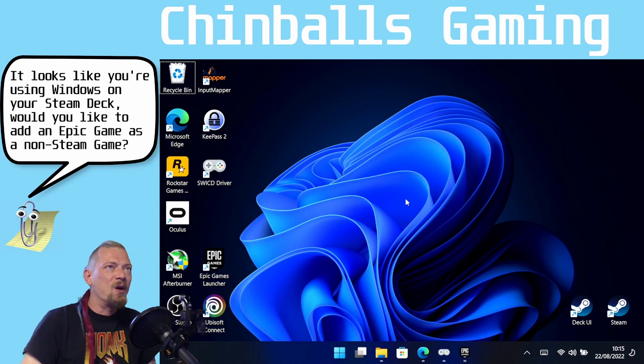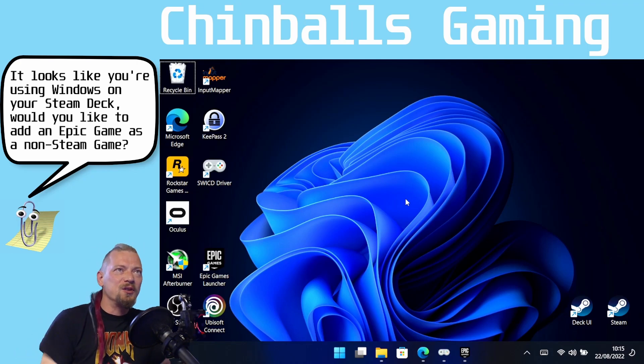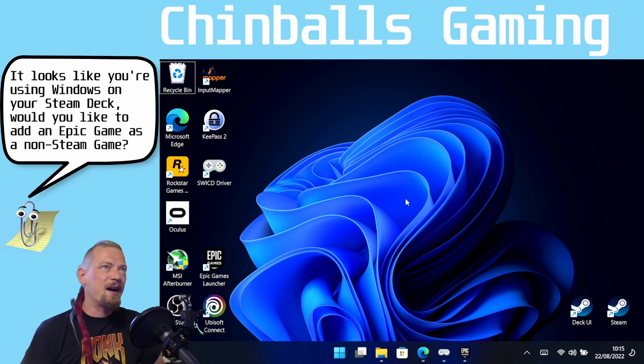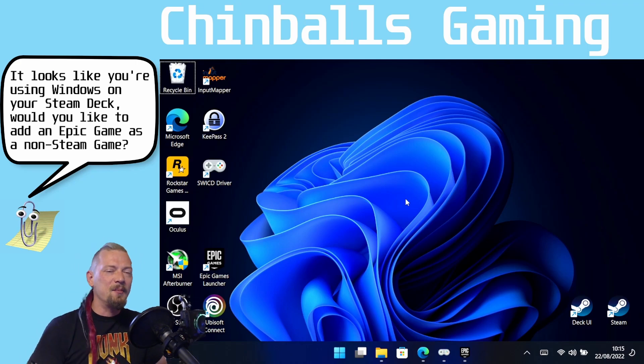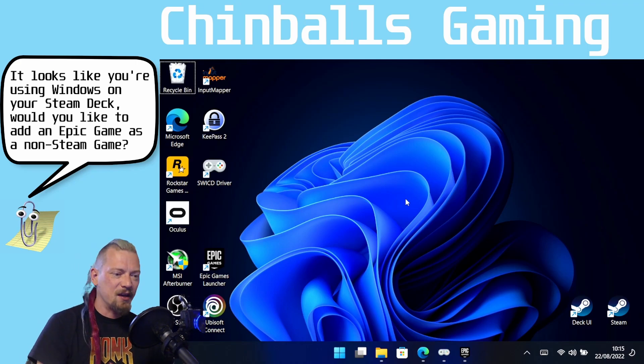But yes, so it looks like you're using Windows on your Steam Deck. Would you like to add an Epic Game as a non-Steam game? Yes, I would.